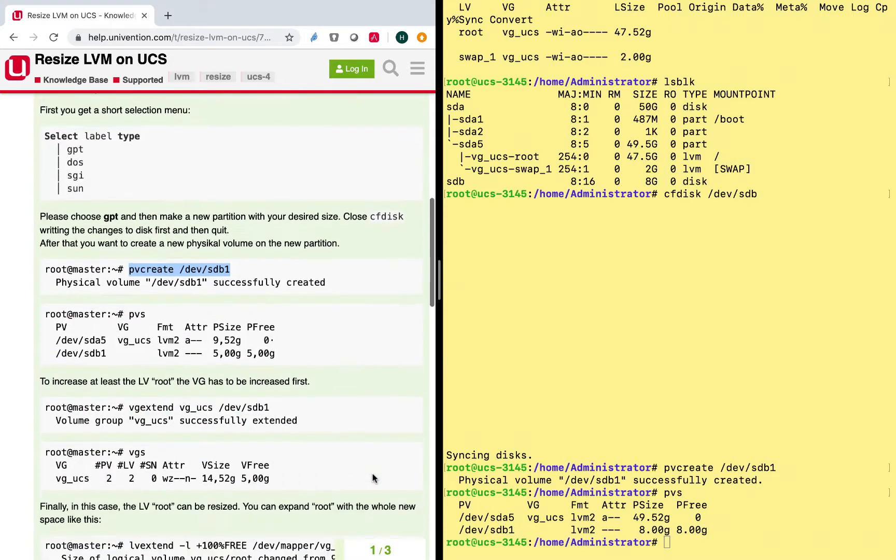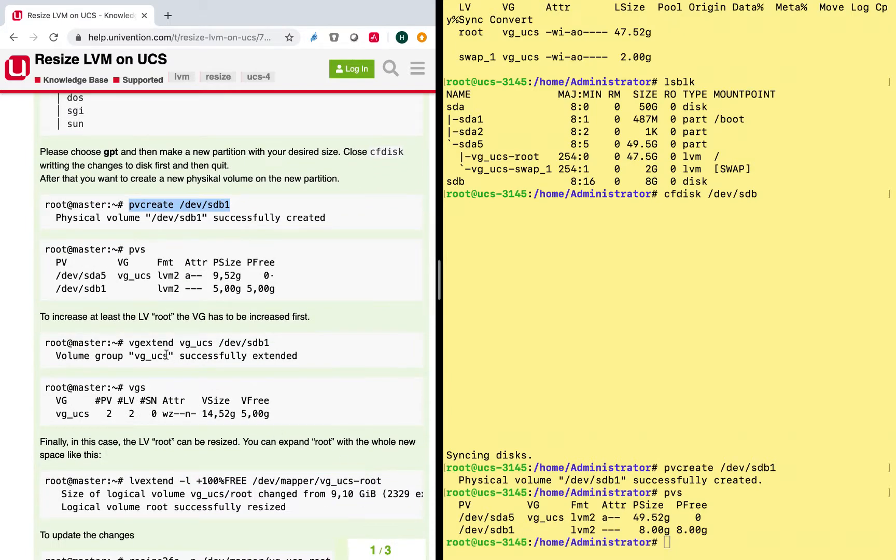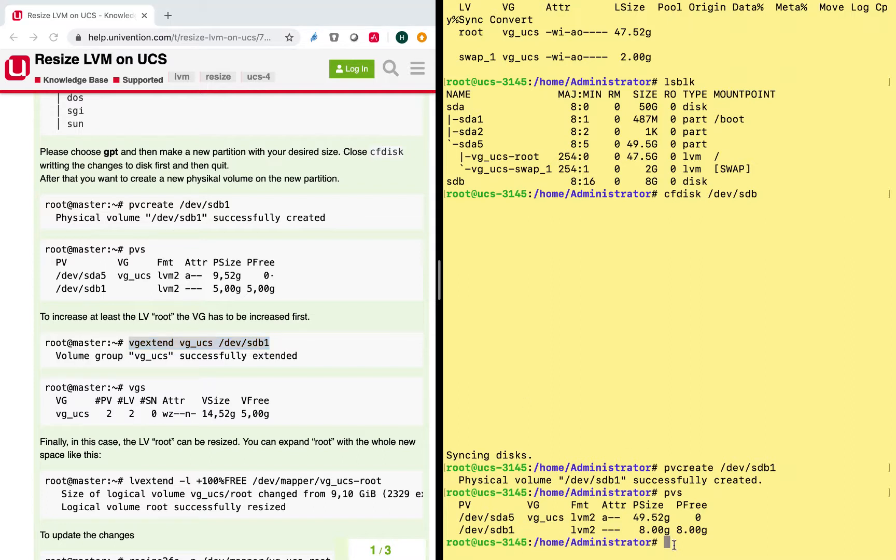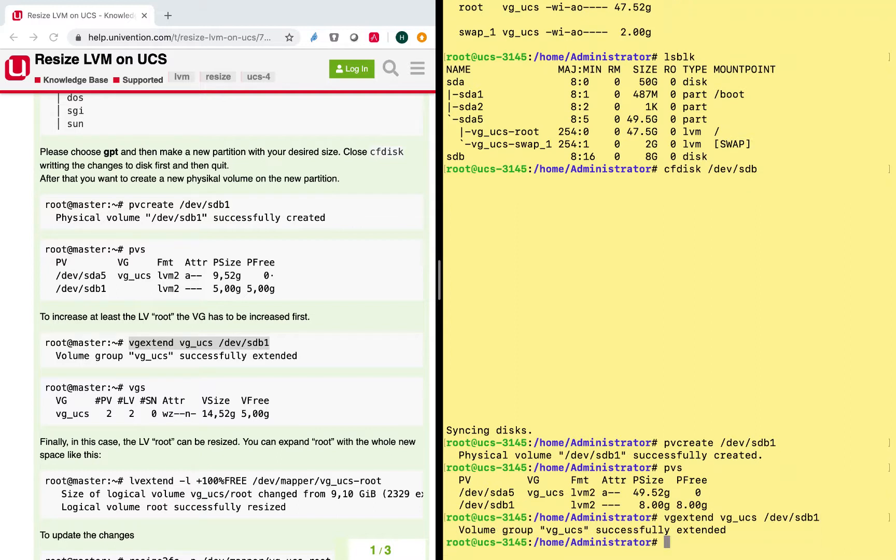Alright, what's next? So next thing is that we extend the volume, the root volume here. So I can basically just also copy that command, paste it again into my shell, hit enter.